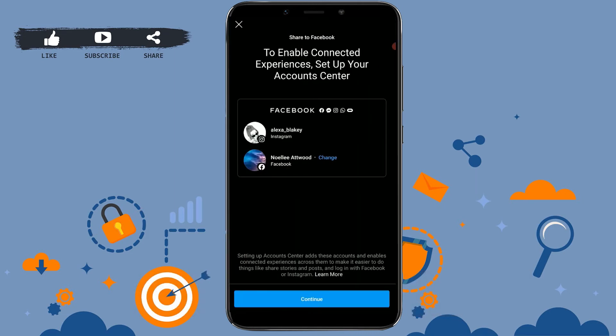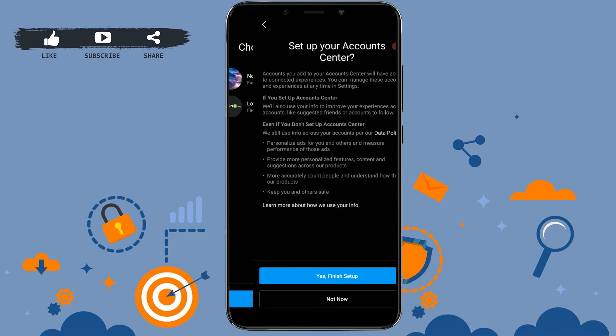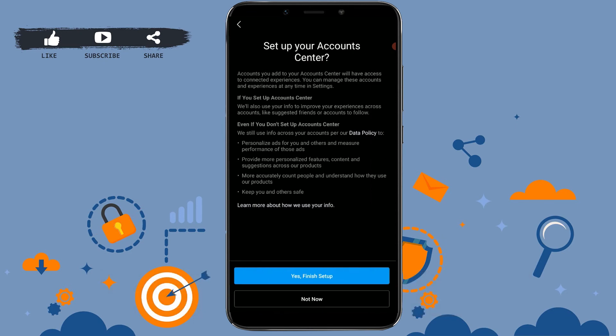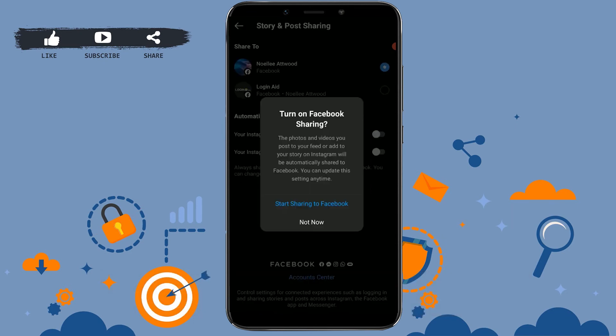Your Facebook account and Instagram have now been linked with each other. Since you have provided your Facebook login information, your Instagram account will share your personal Facebook account profile as well. Tap Continue, Continue, Continue, then Finish Setup.